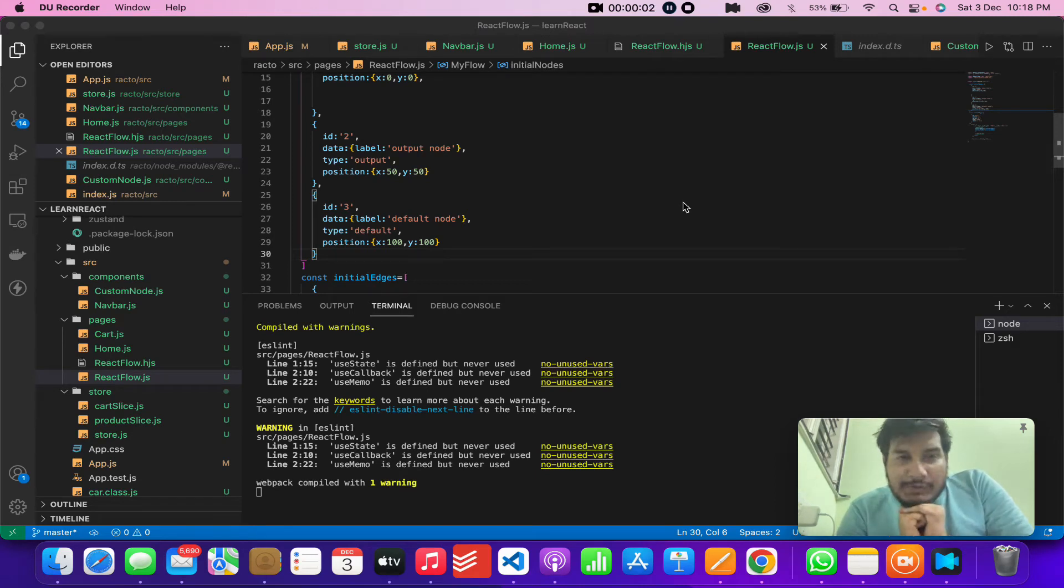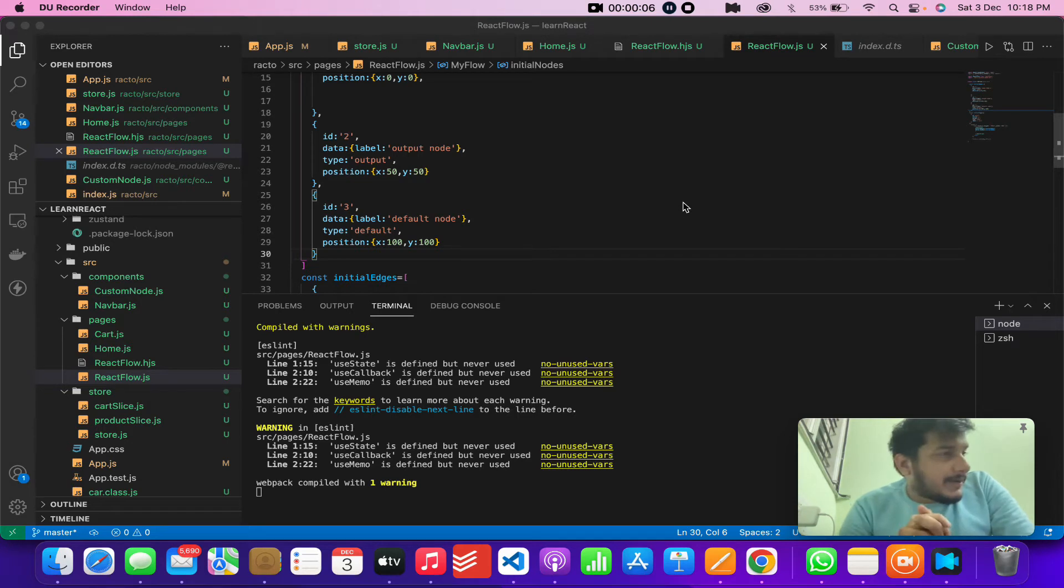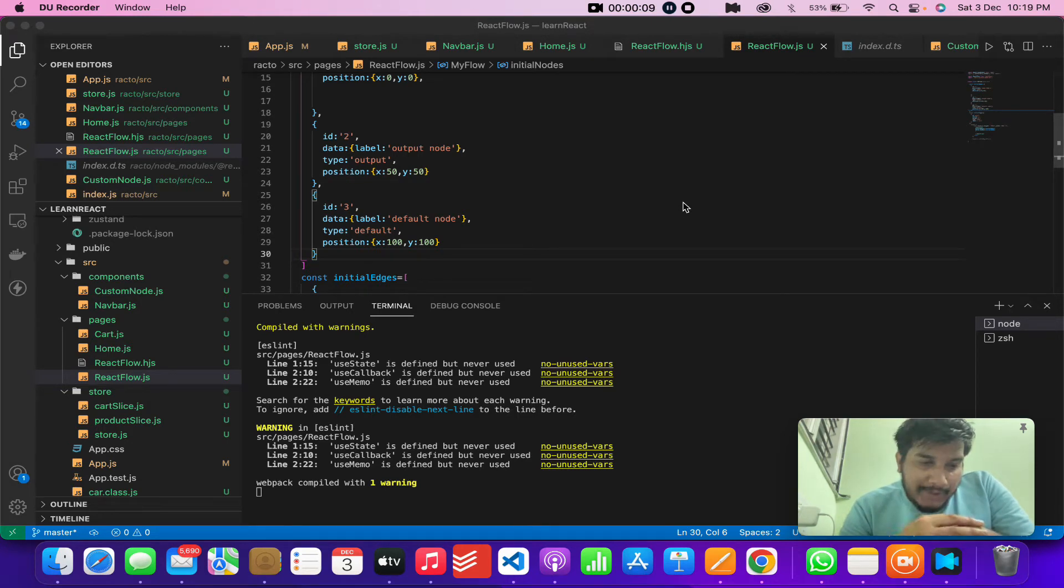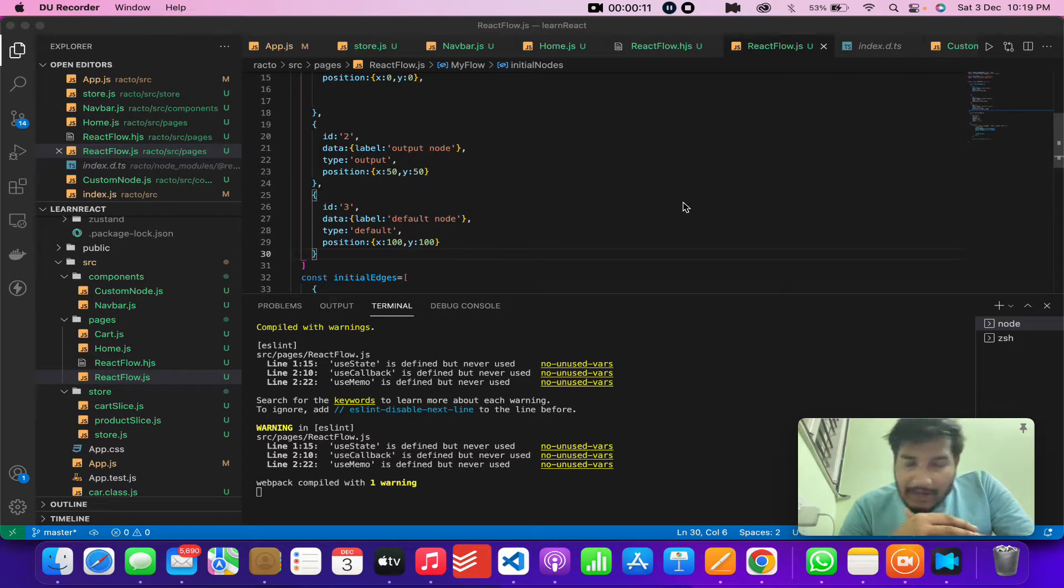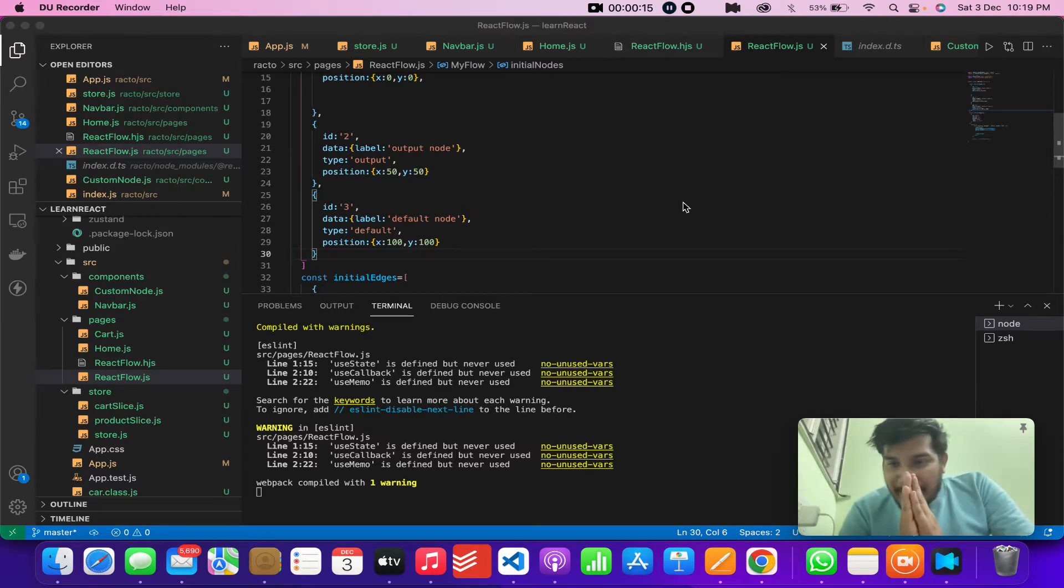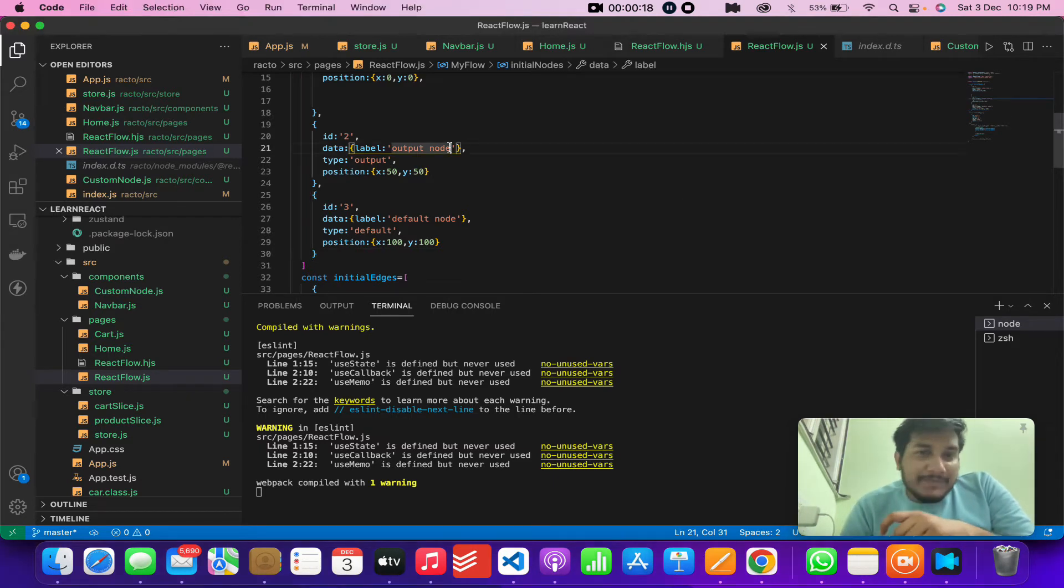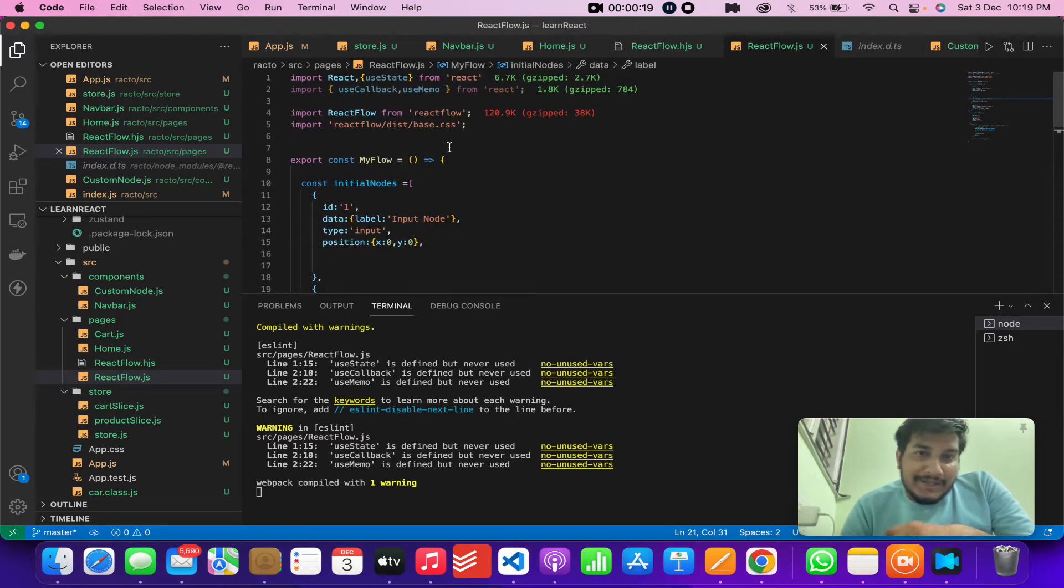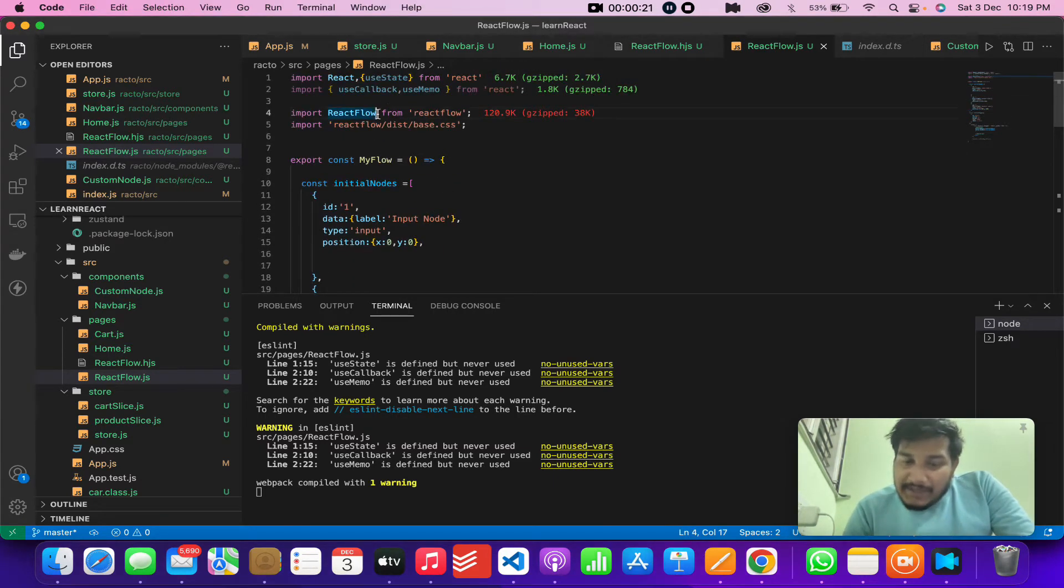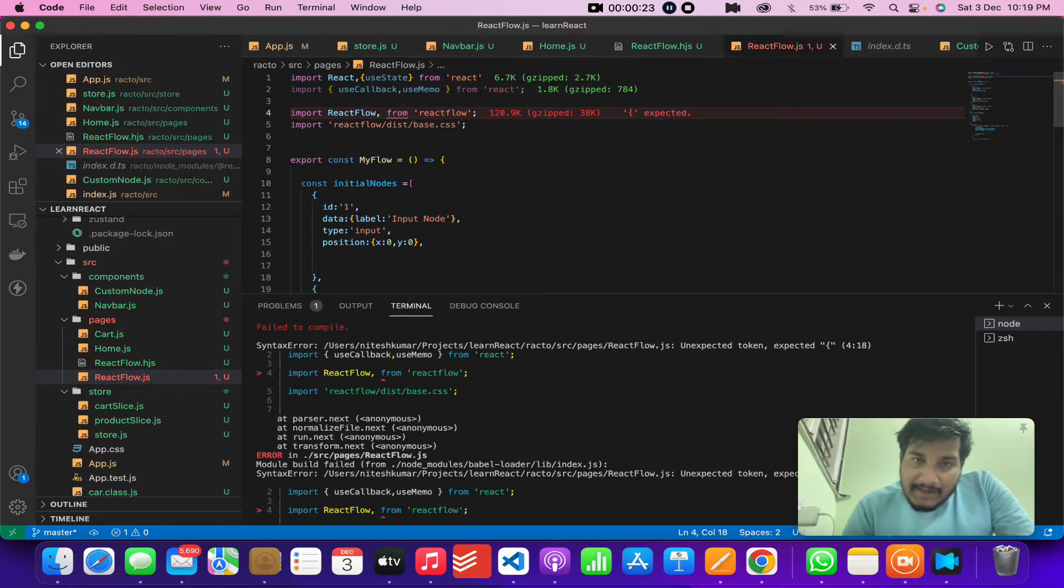Hey guys, so now we are going to talk about the components which React Flow already provides. If you remember, I mentioned this in my intro video. So now let's go ahead and talk about it. Initially React Flow provides multiple components.